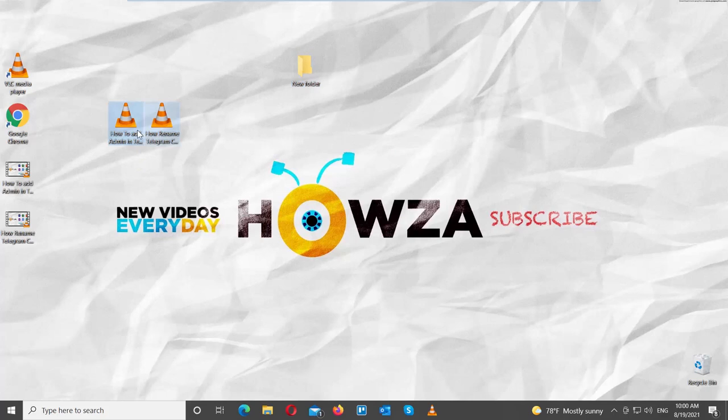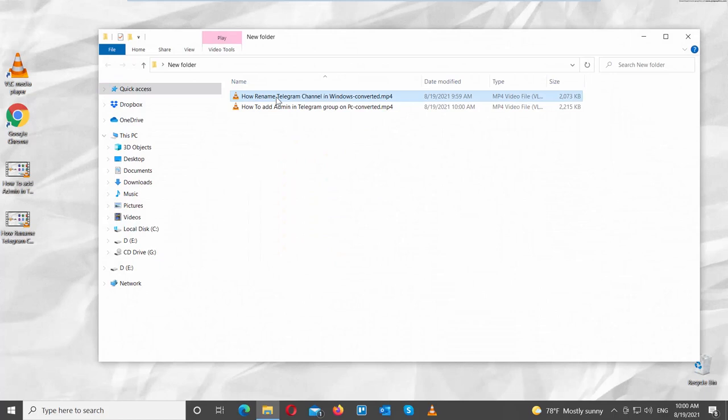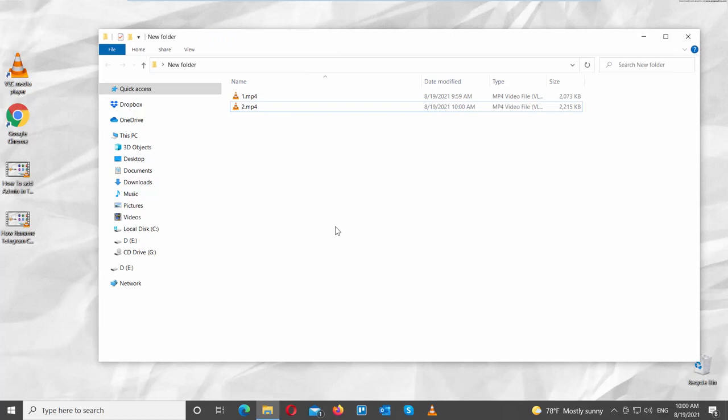Right-click on the desktop and choose New Folder from the list. Copy the videos that you want to merge and move them into the new folder. Rename the videos to 1, 2, and so on.